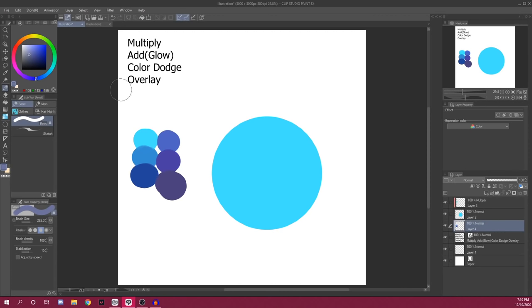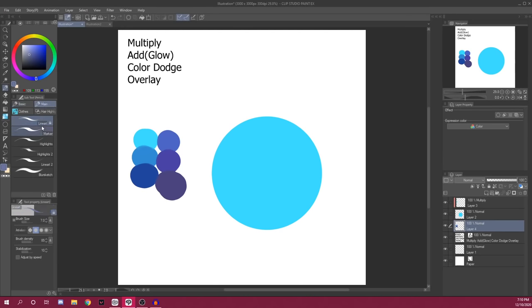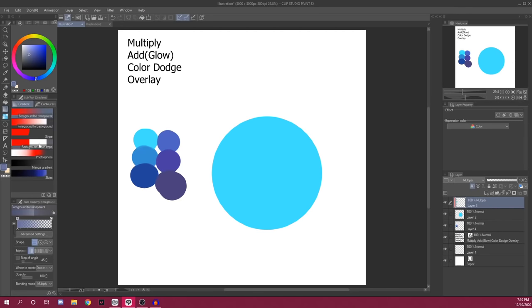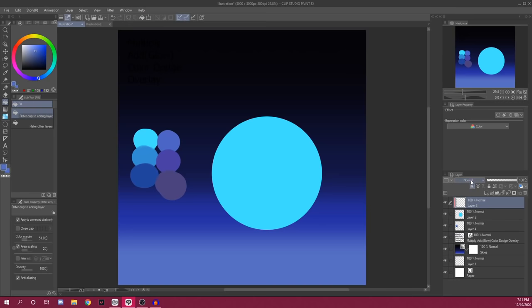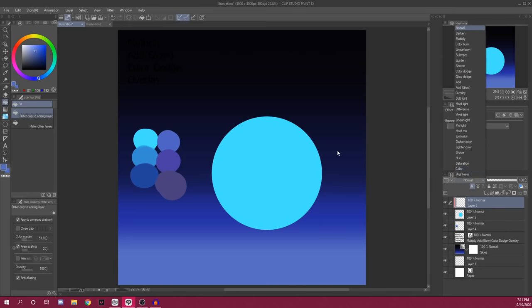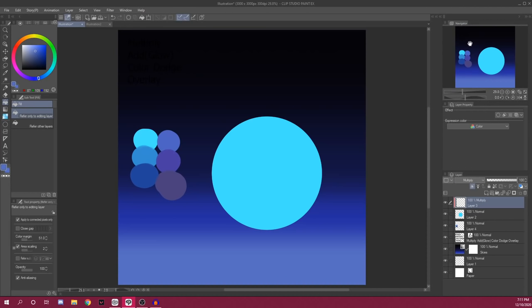So first off, we have multiply. Like I just told you, it's easier to fit your character into an environment when you have that. So let's say our ball right here. Let's say this was a night sky. And then you want your ball to look like it's in the background. So what we're going to do is we're going to take a multiply layer.